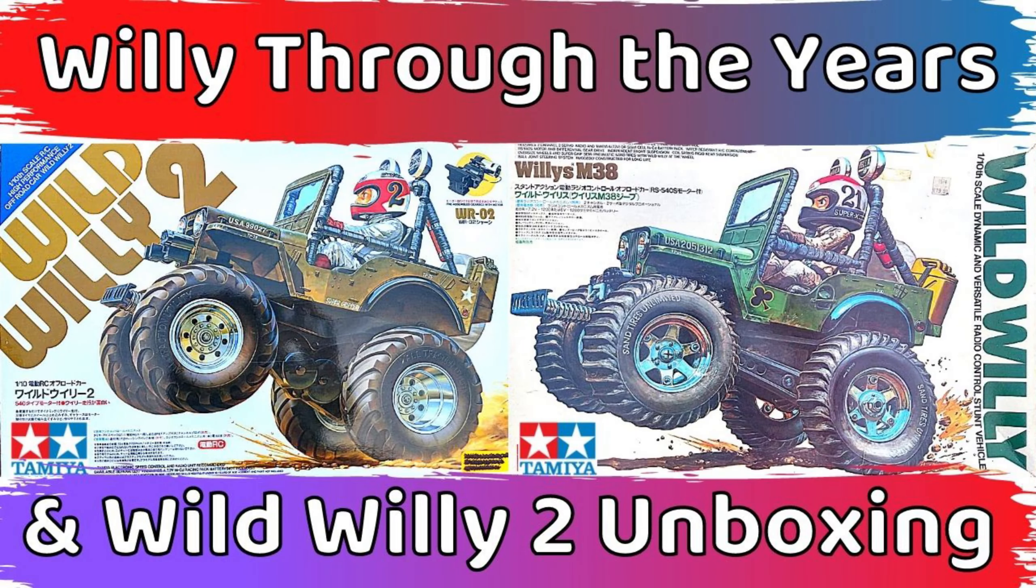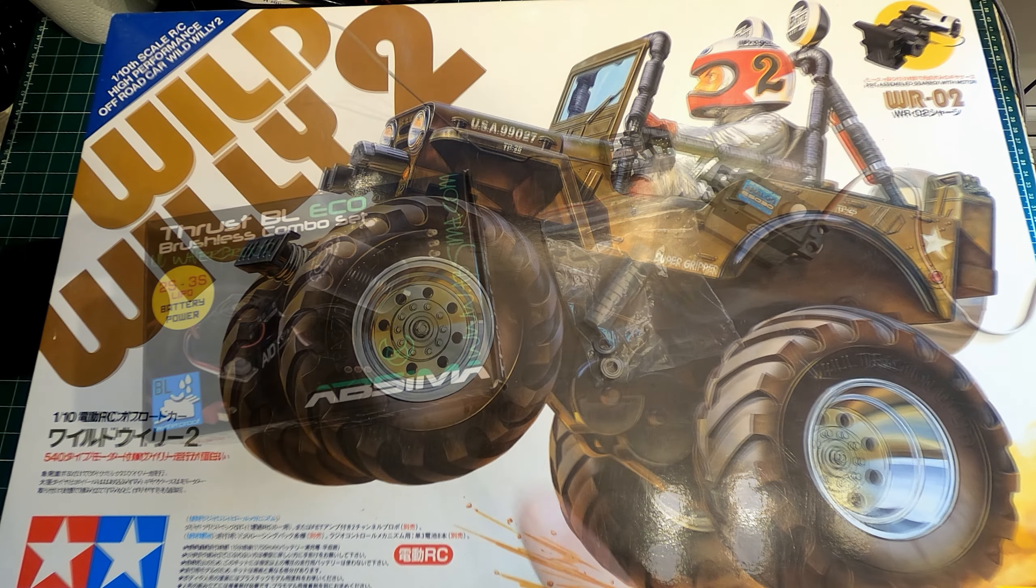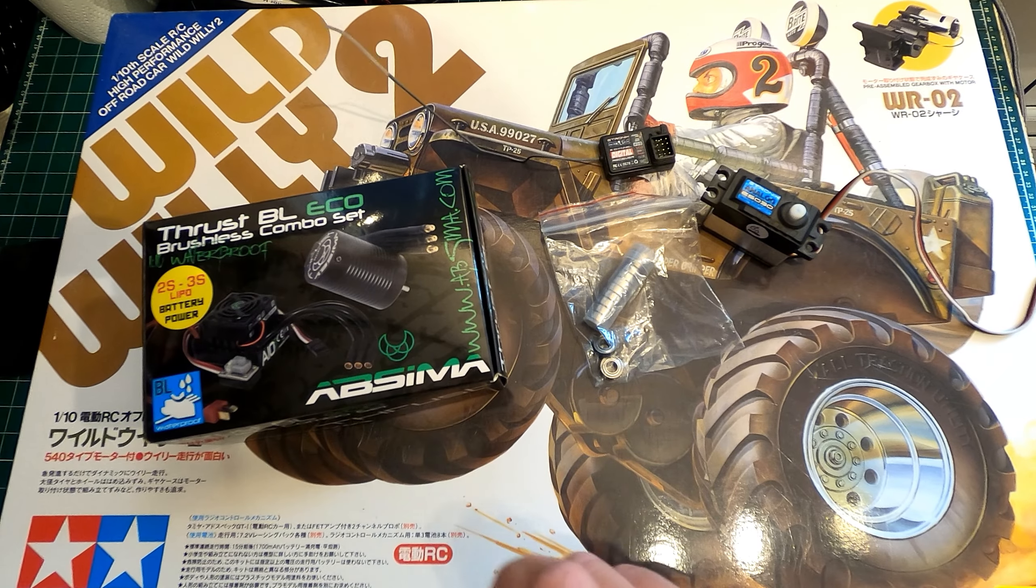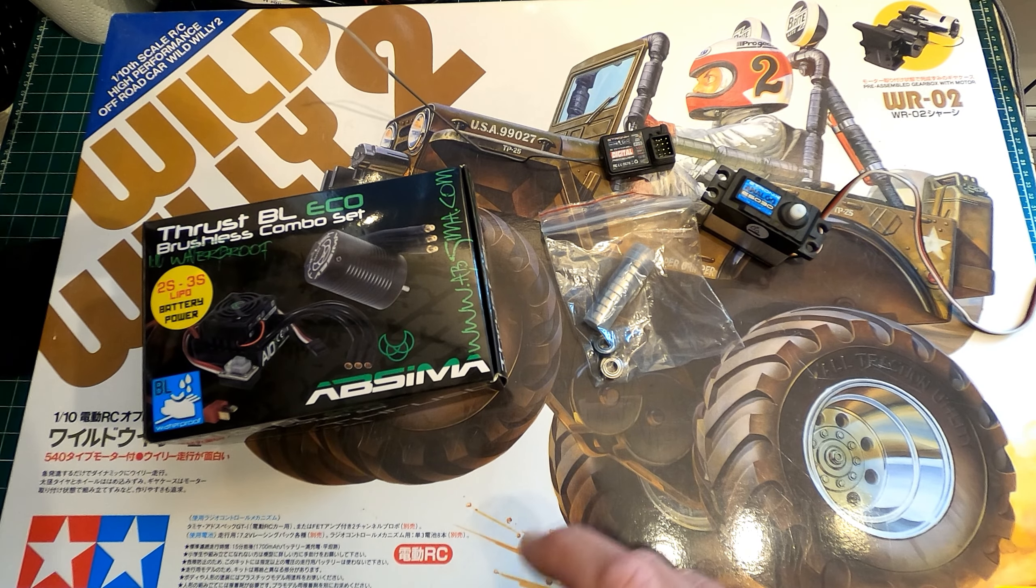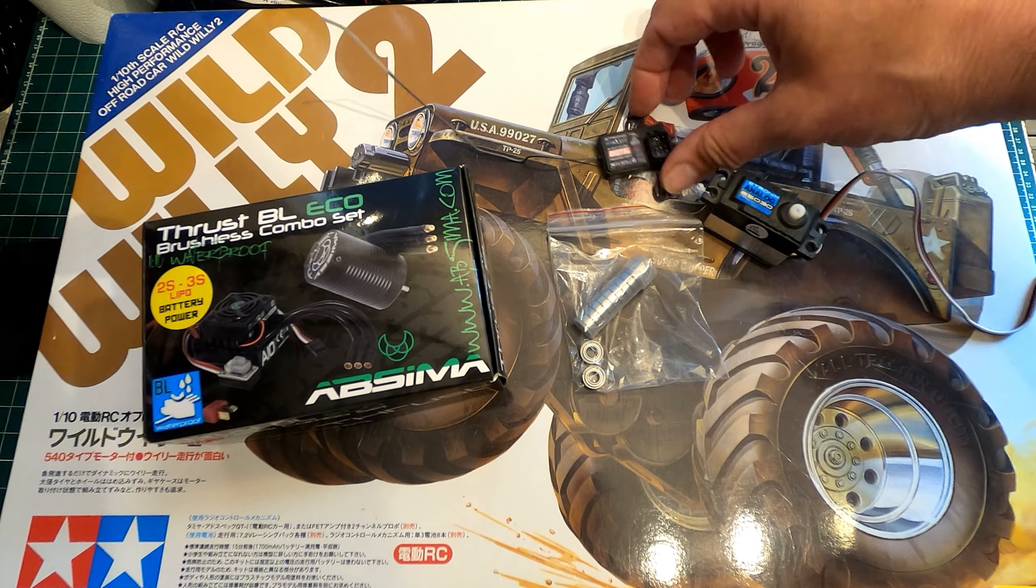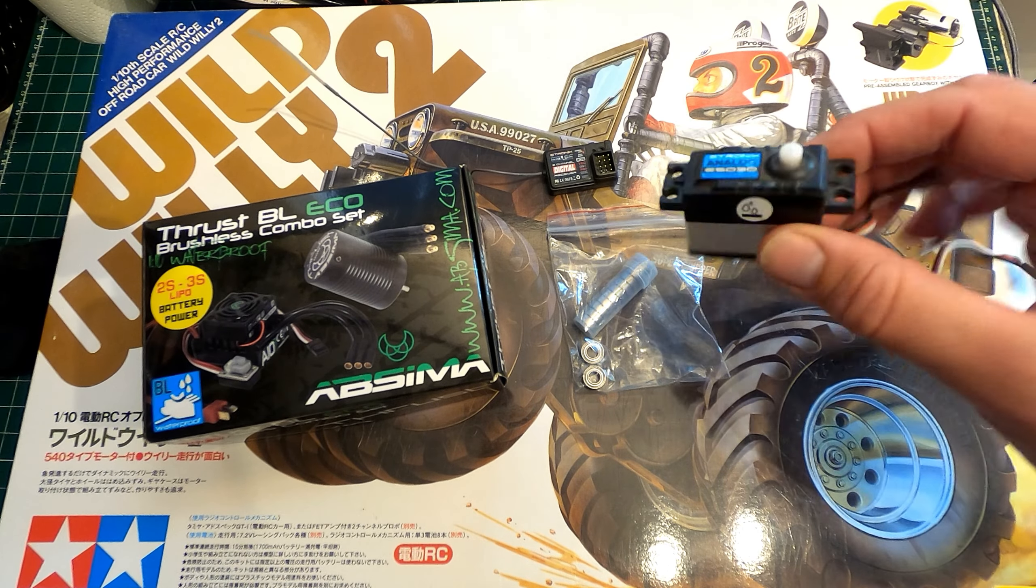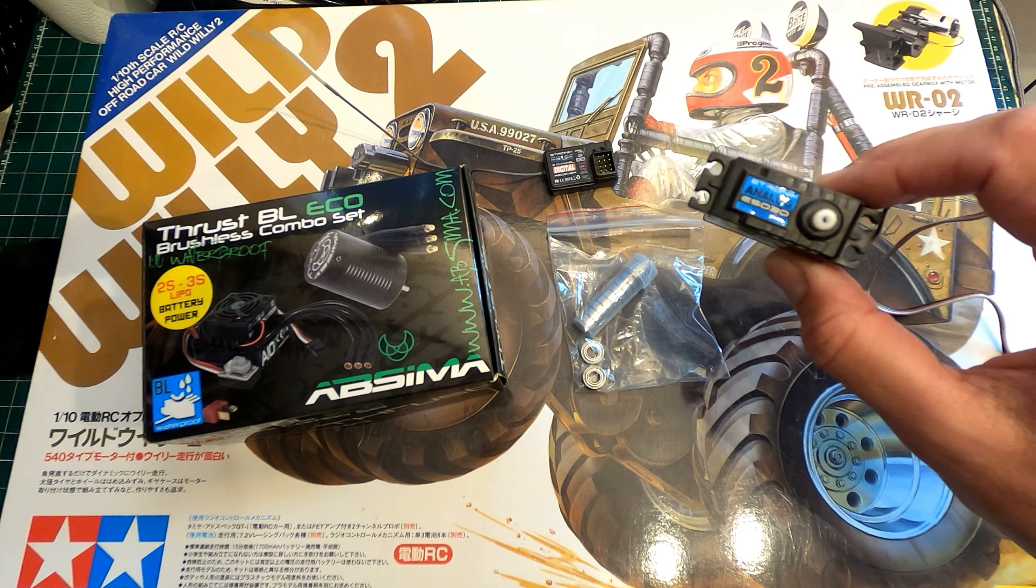Now I've already done an unboxing video of this where I talk about all the Willy related fun I've had over the years, so check that out if you haven't done already. So I'm going to build this with Absima Thrust brushless set, I'm going to add ball bearings, I've got an e-tronics receiver and a pretty standard servo.